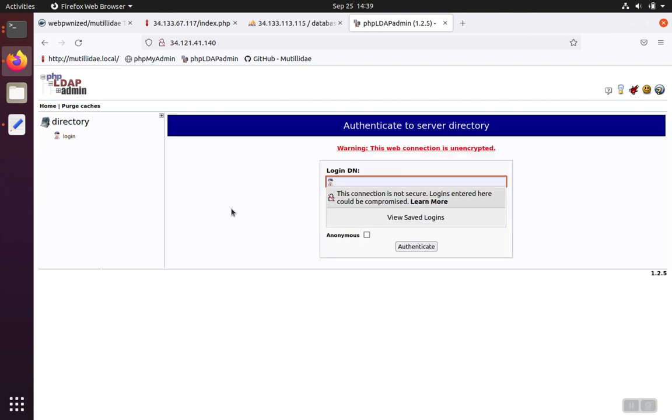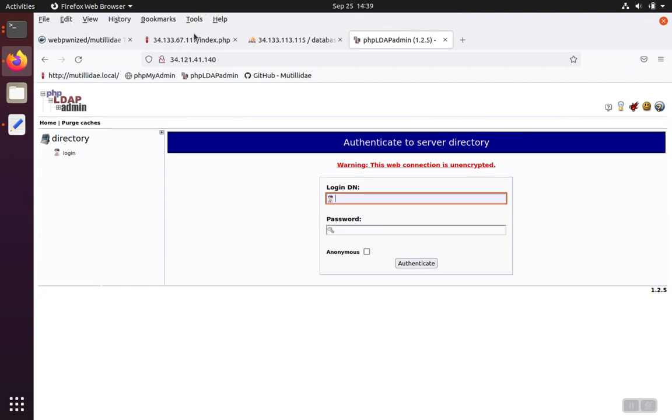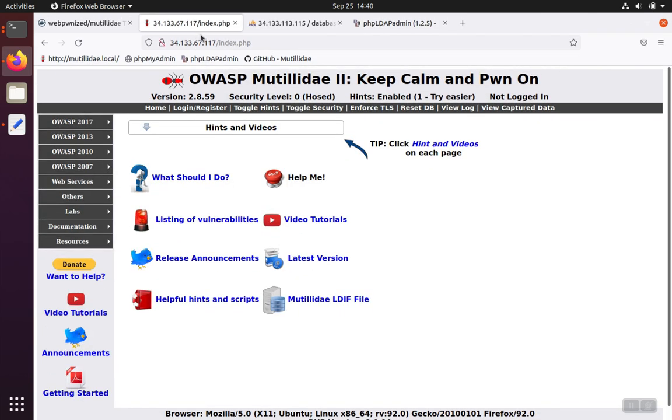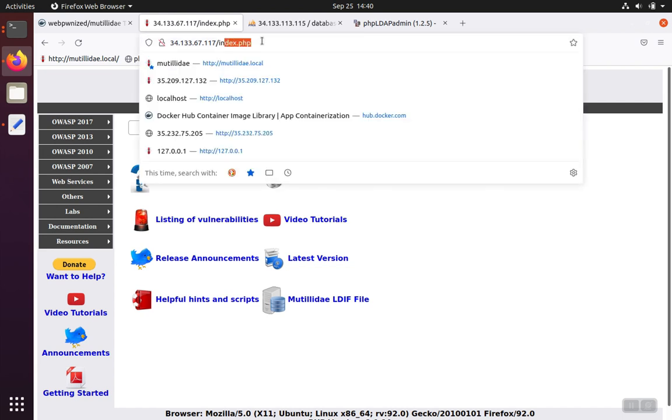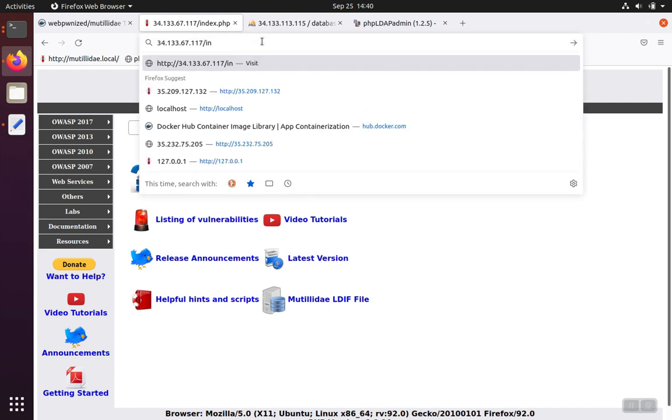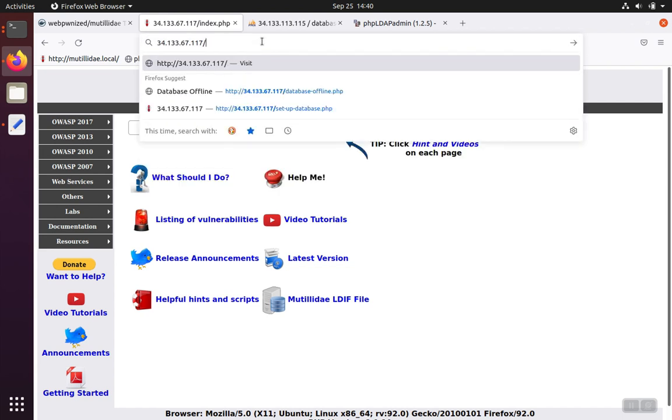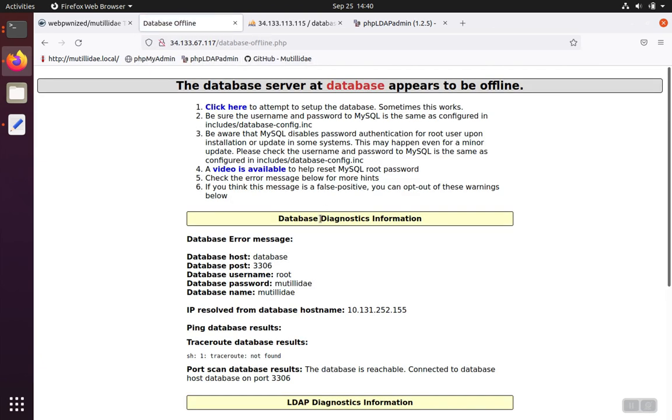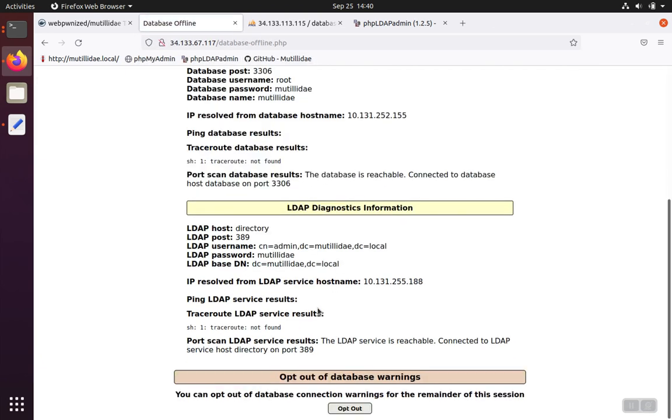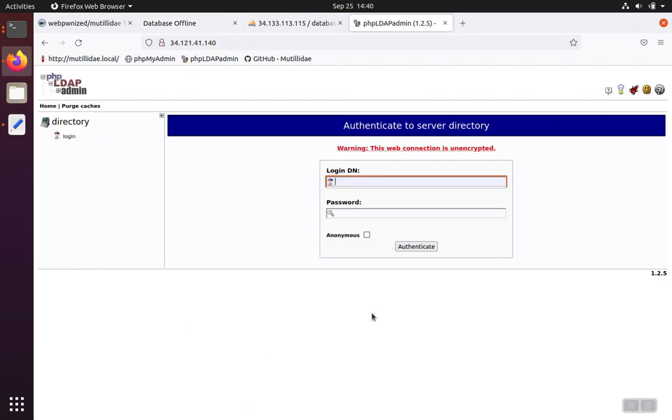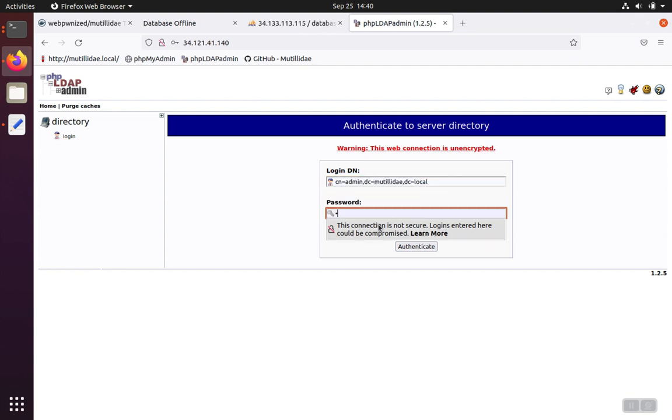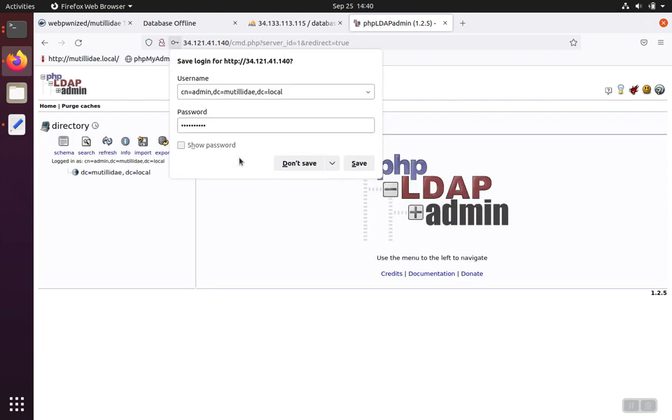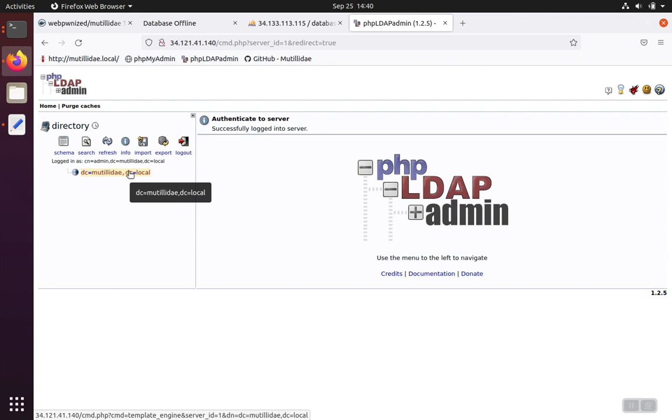And then we'll be able to log into this one. And the username and password were on that same database offline page that we saw earlier. So if you can't remember what they were, you can always go back and look. And then you can just copy it. So you paste that. If you recall, the password was Matilde. So we hit Authenticate. And then that'll get us logged in.